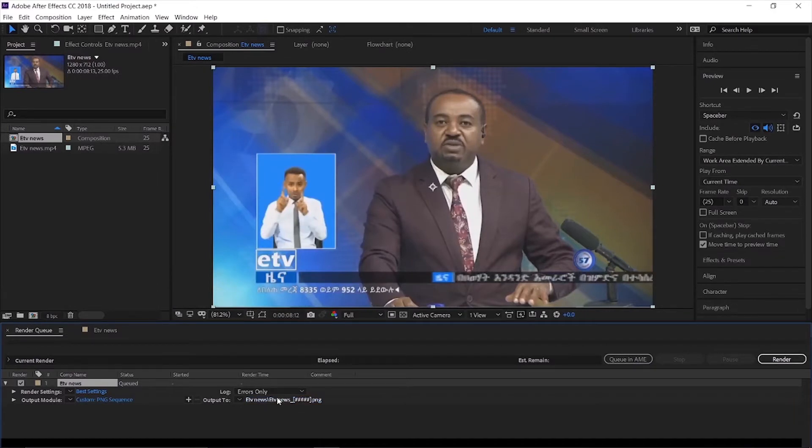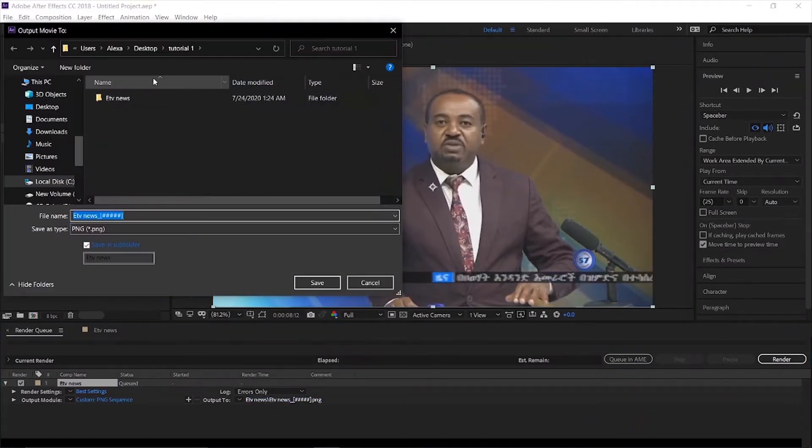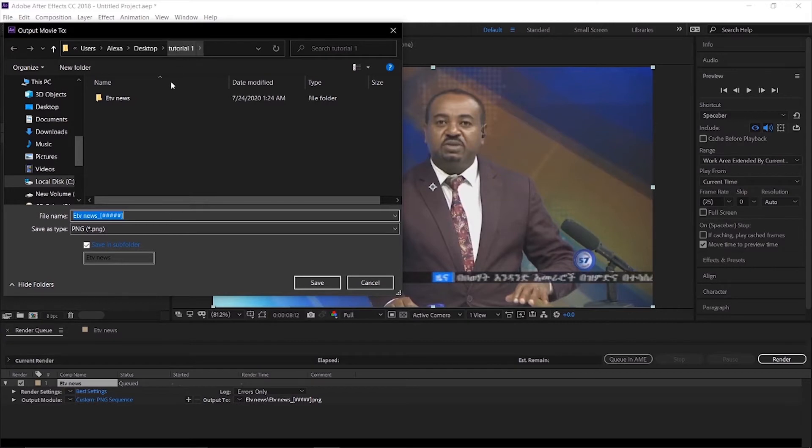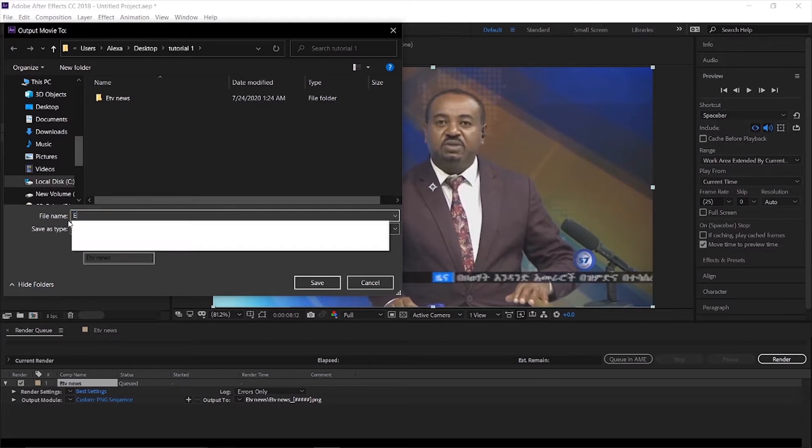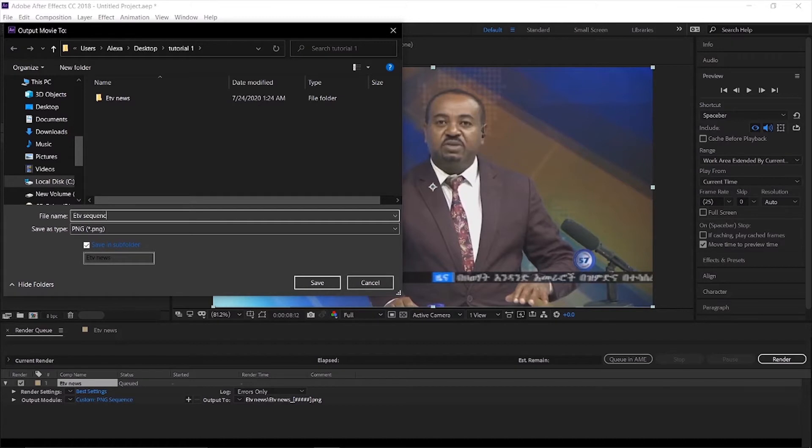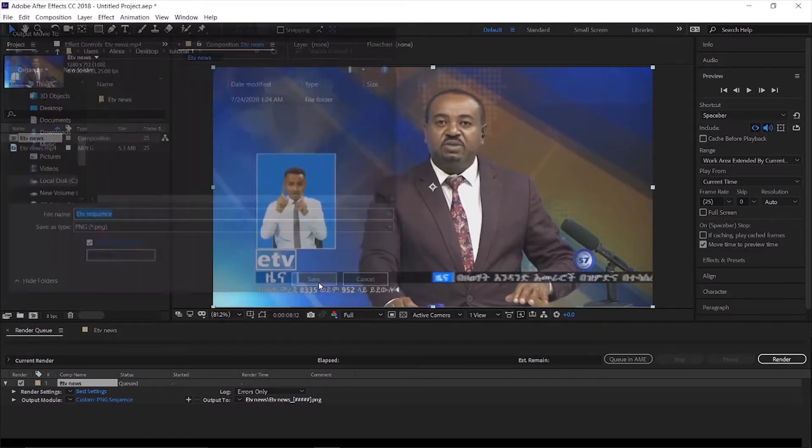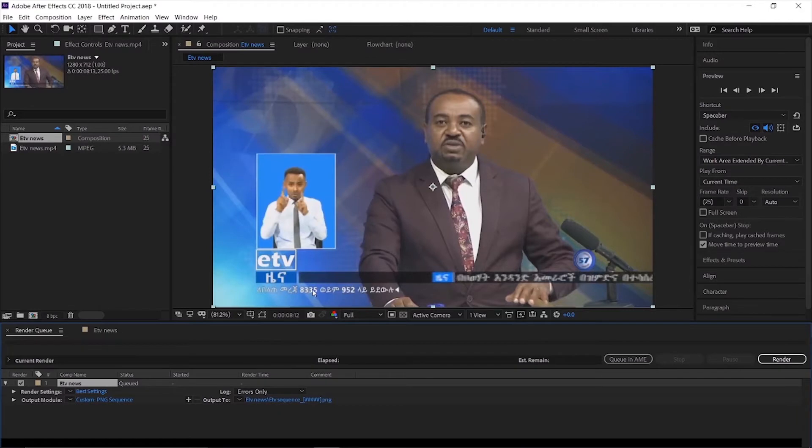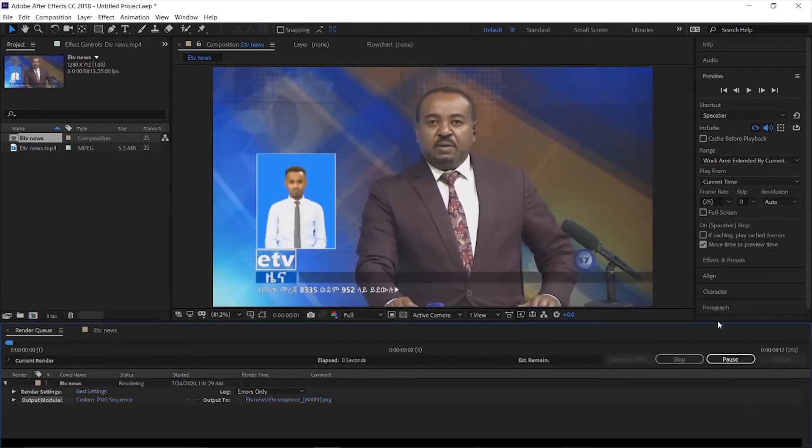Select your output folder, then click render to export the video as a PNG sequence.